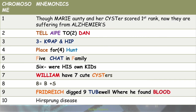Chromosome 7: Williams syndrome and cystic fibrosis. Chromosome 8: Burkitt's lymphoma and schizophrenia. Chromosome 9: Friedreich's ataxia, tuberous sclerosis, and inheritance of blood groups. Chromosome 10: Hirschsprung disease or congenital megacolon. This video will continue as part 2 for the remaining chromosomes.